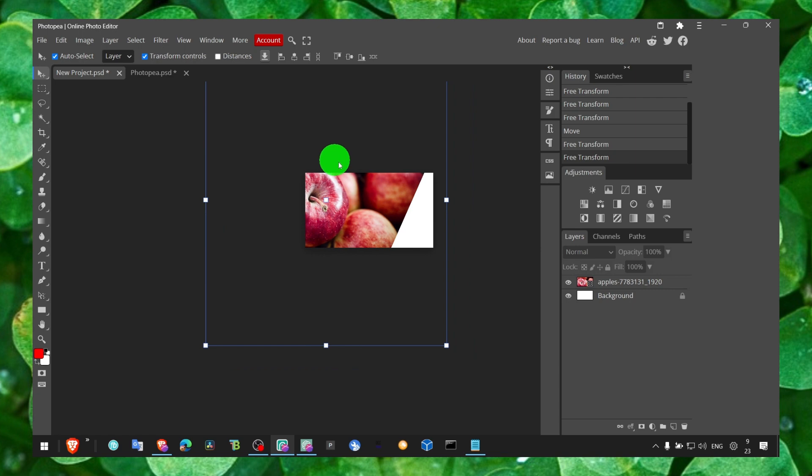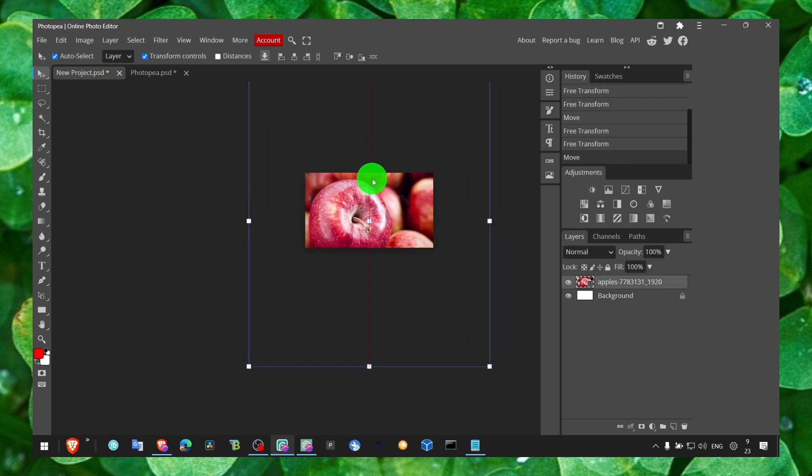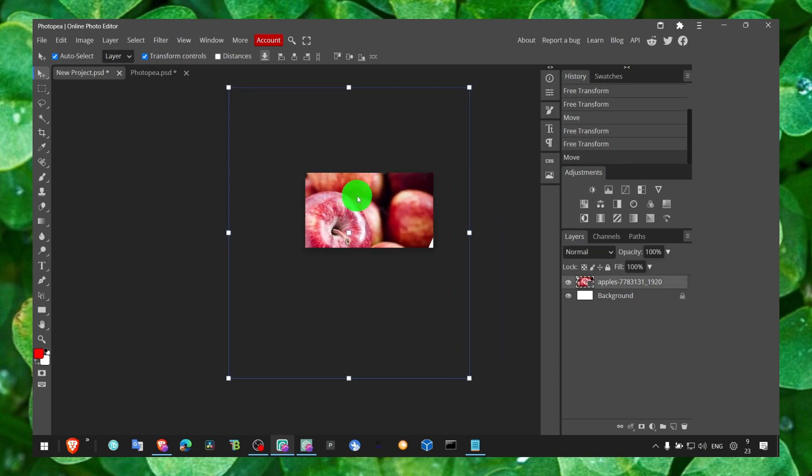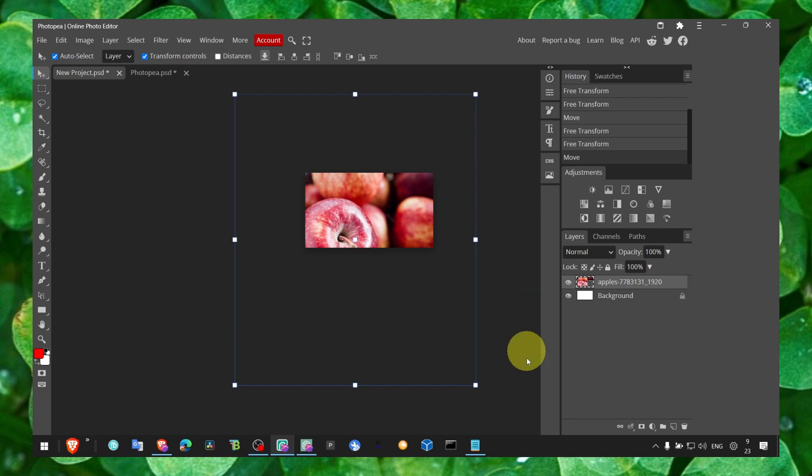Now you can work in Photopea - it's a great, free, awesome online editor. Make sure you subscribe for more Photopea tutorials. I'll see you in the next video. Take care!